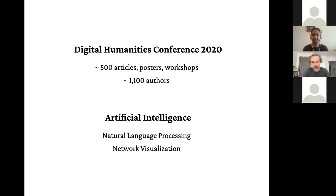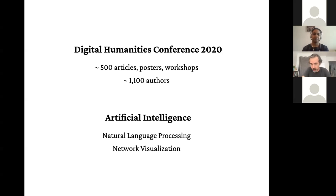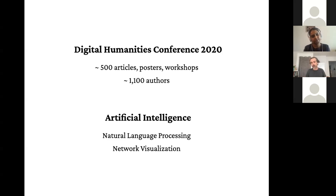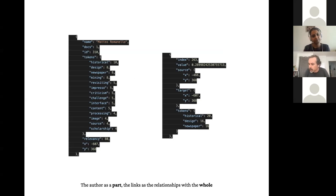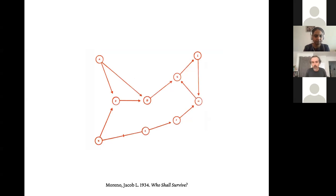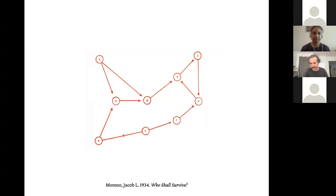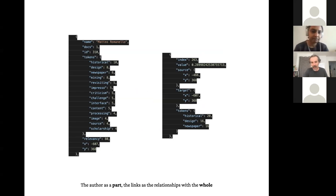To do this, I applied the instruments of artificial intelligence. Namely, I made use of natural language processing to analyze these articles, and then network visualization for creating a network of people. If we wanted to go a little bit in details, this is an example of the output of the text analysis.